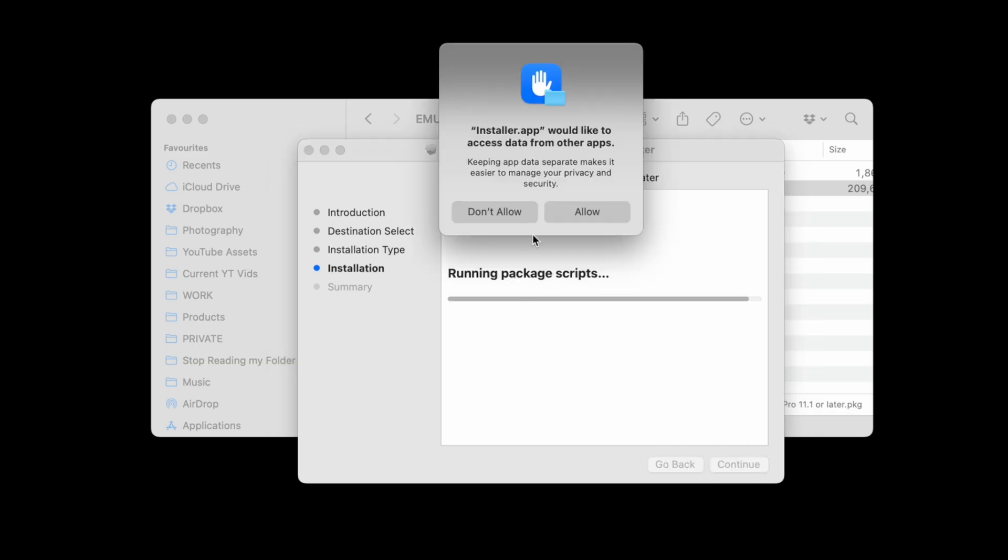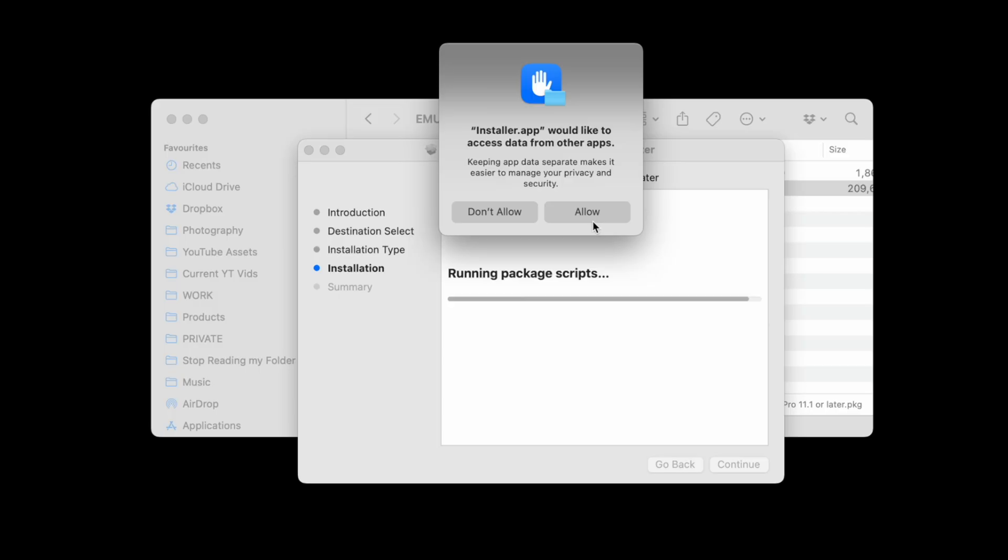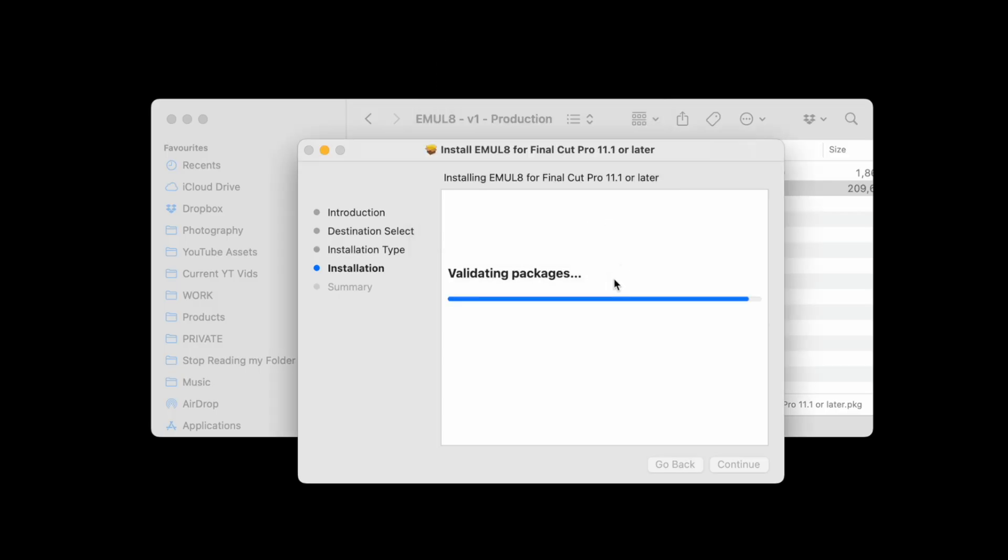After that, a warning will pop up that will say we want to access data from other apps. This is to be expected because we are installing something into the folders that Final Cut Pro manages. If you do not click on Allow, Emulate will not work. So click on Allow and here we go.